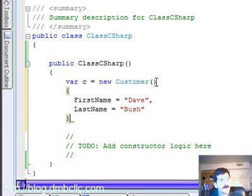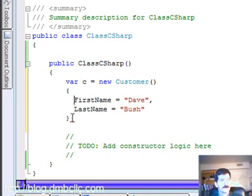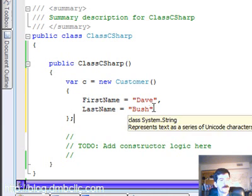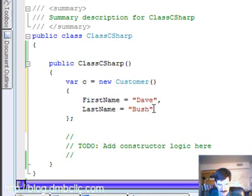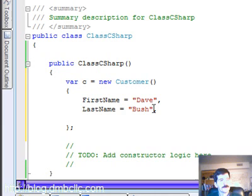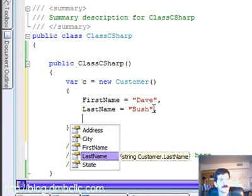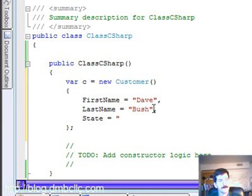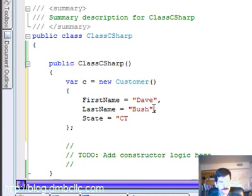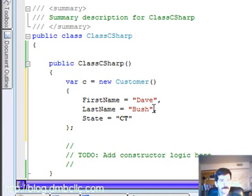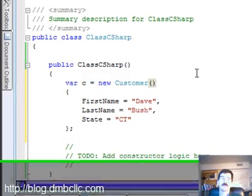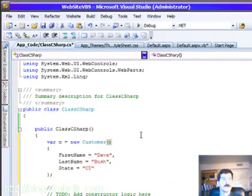And see what we have here is all of our properties being initialized. And we need a closing semicolon at the end there. And if you use the comma in here, you'll see that we have IntelliSense for the properties that show up here. So we can do state equals CT. So that's object initialization in C-sharp.